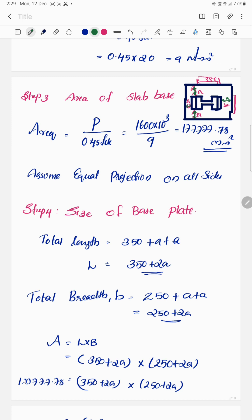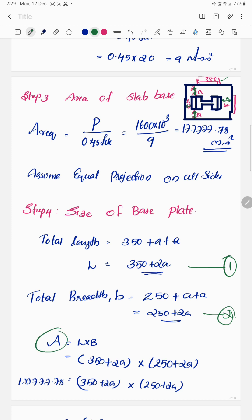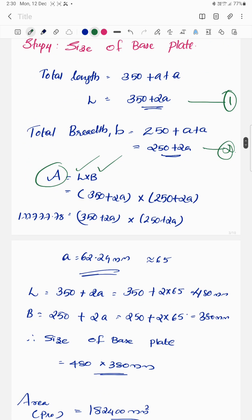The next step is to determine the size of the base plate. We already have the required area. The total length of the ISHB 350 section is 350 mm and breadth is 250 mm. With equal projections 'a' on all sides, the plate dimensions become (350 + 2a) by (250 + 2a). Solving the area equation gives a equal to approximately 62.29 mm, so we adopt a = 65 mm.